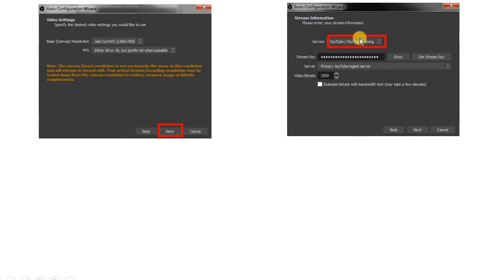Next, you have to select the service as YouTube because we are going to use the software for YouTube. You can also conduct Facebook live sessions with the help of this software, but in this case we are talking about YouTube, so you have to select the YouTube service.